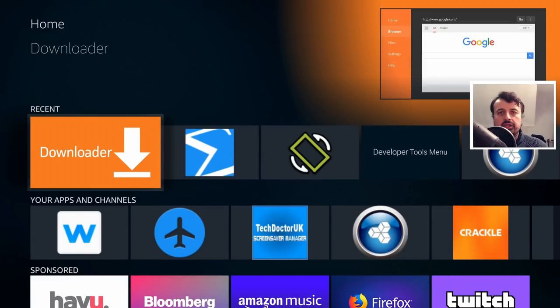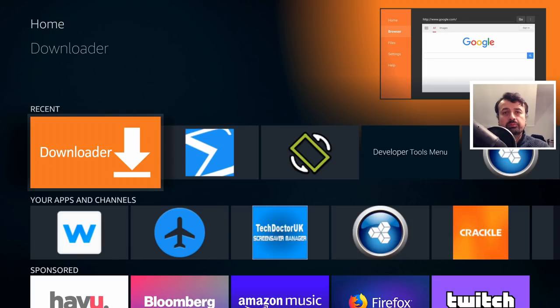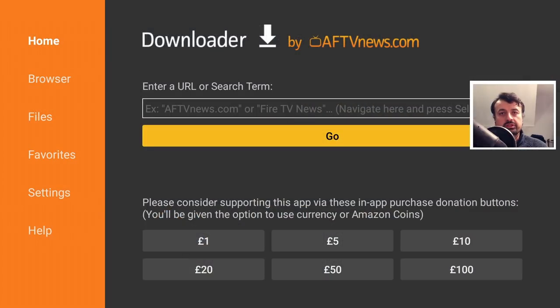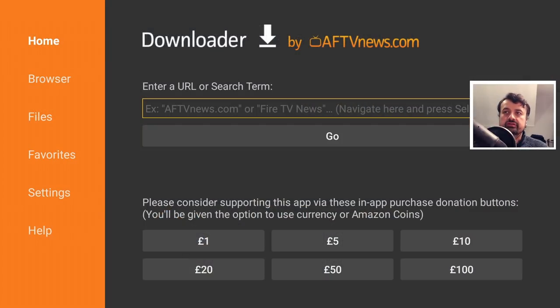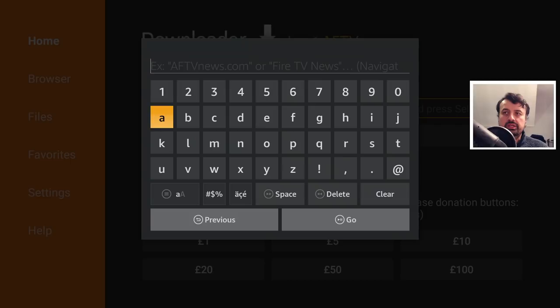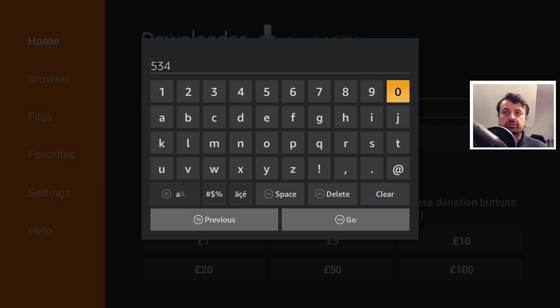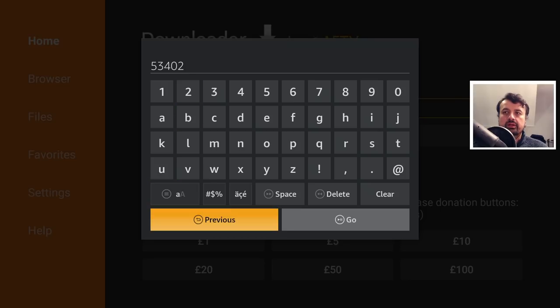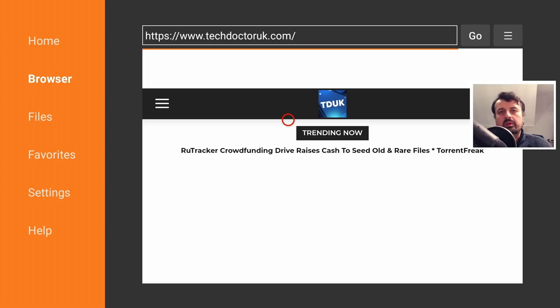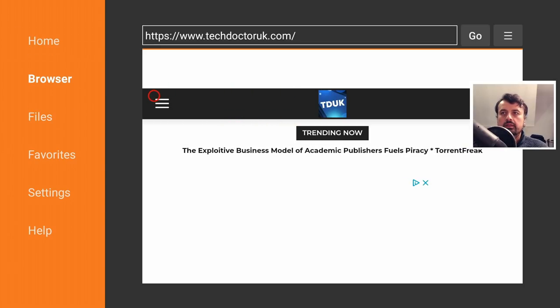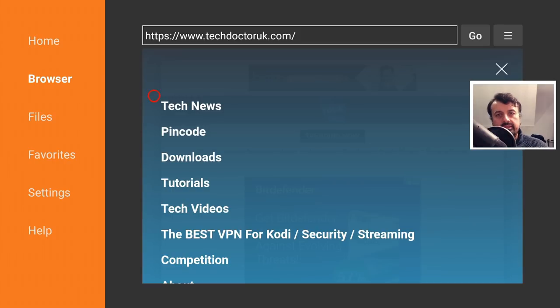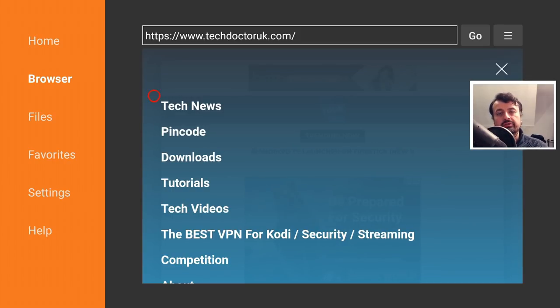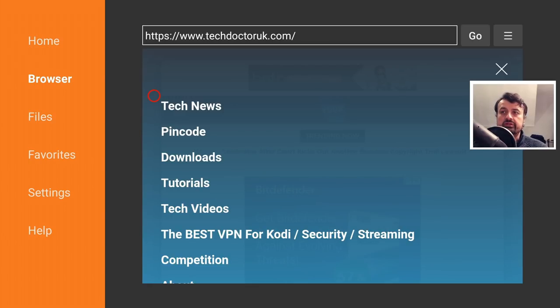OK so to get any of these applications onto your Fire Stick or Android TV device, just open up your favorite browser and make a connection to my website, which is just techdoctoruk.com, or on the Fire Stick or Amazon devices we can use entering the shortcode 534-02 and I'll take you directly to techdoctoruk.com. Now when you get to my website you want to head over to the hamburger menu, which is one with the three lines, and click on tutorials.